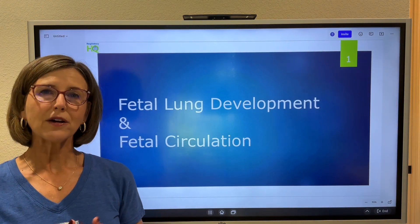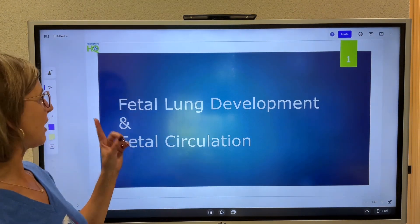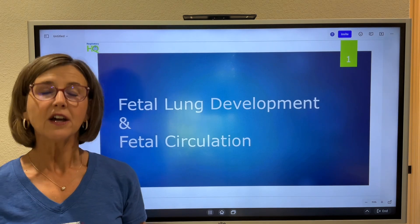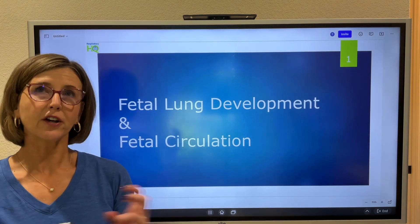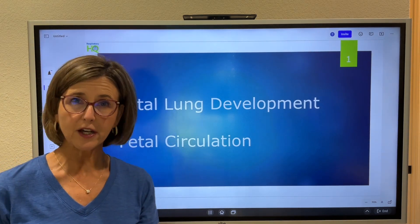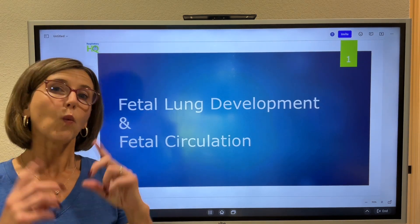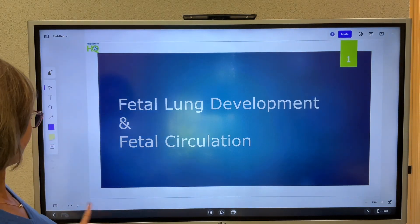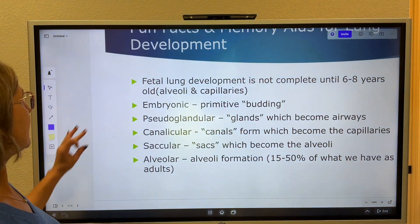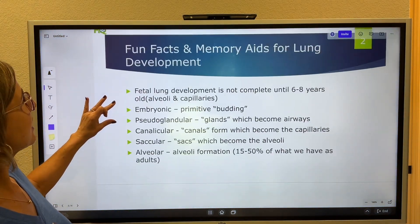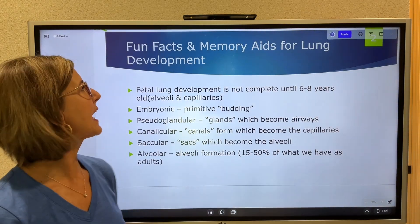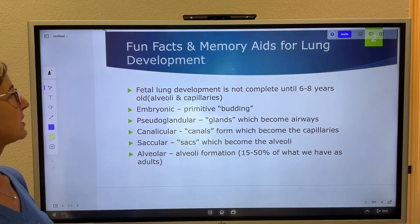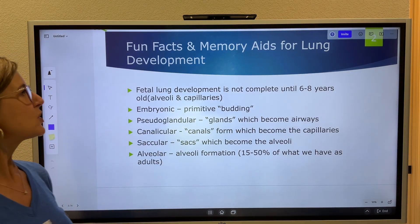Welcome everybody. We are going to talk about fetal lung development and fetal circulation today. I'm going to break this down into two short videos, but one PowerPoint will work for both. I've got some fun facts and some memory aids for fetal lung development.